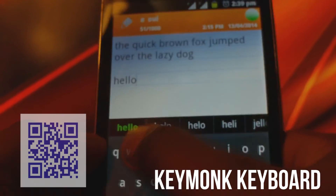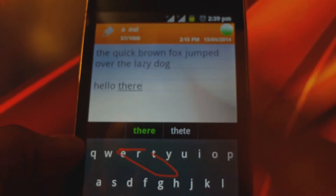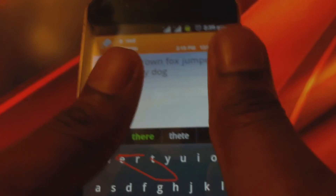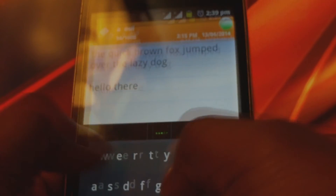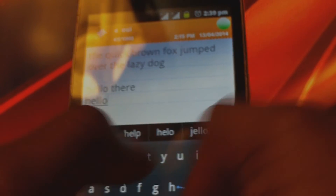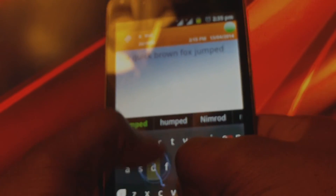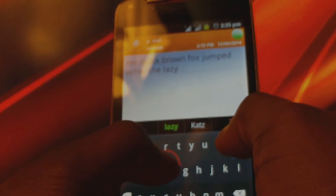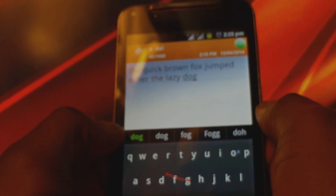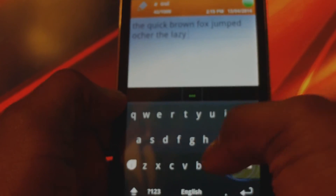Moving on, we have Keymonk. This app uses the swipe-esque way of typing. However, with this app, you are making use of two thumbs rather than one, which has the benefit of faster typing speeds. I found that this app takes quite some time to get used to, but when you've got it learned, it will blow you away. Another feature that I liked was the ability to swipe on the delete key to delete a whole word, which was really useful.